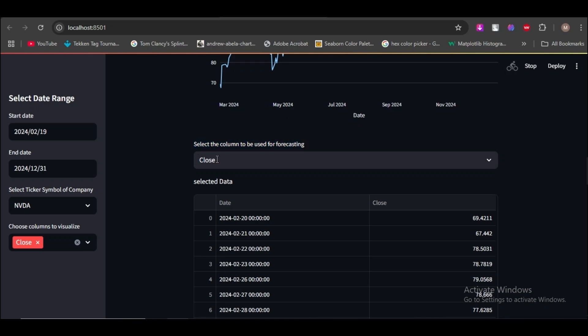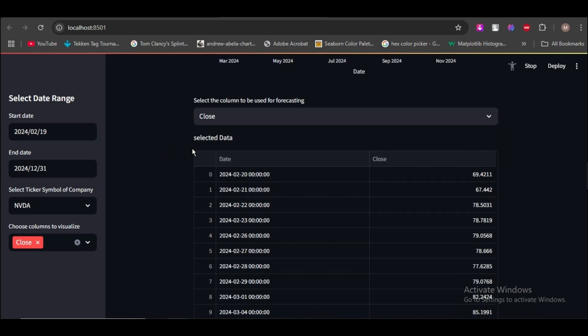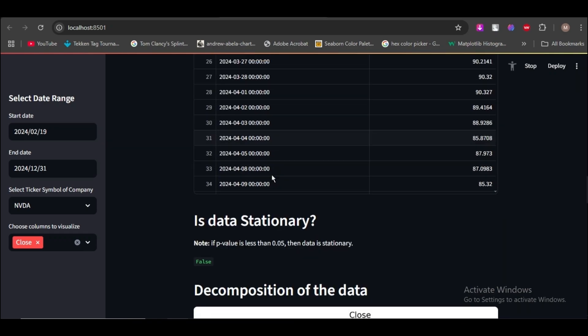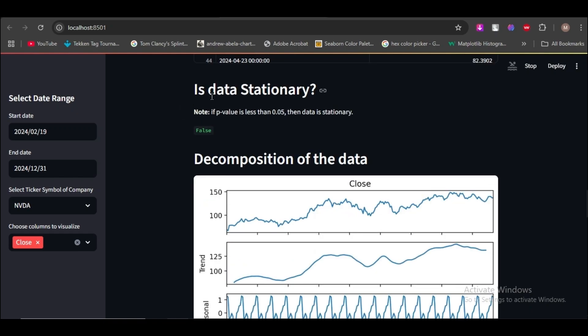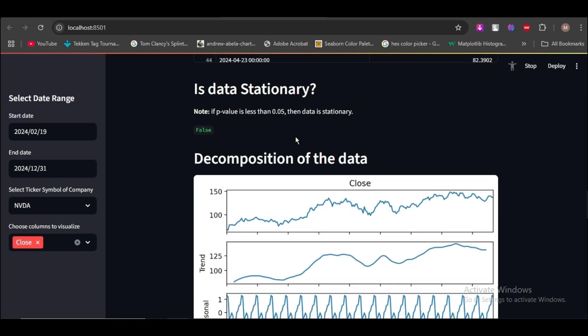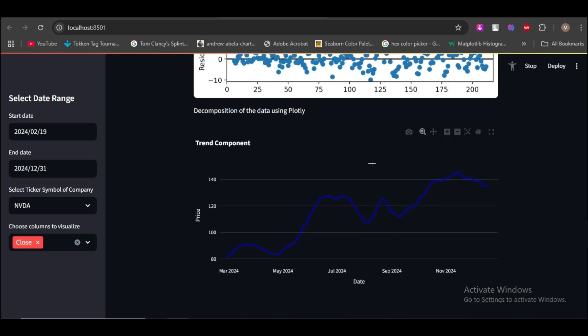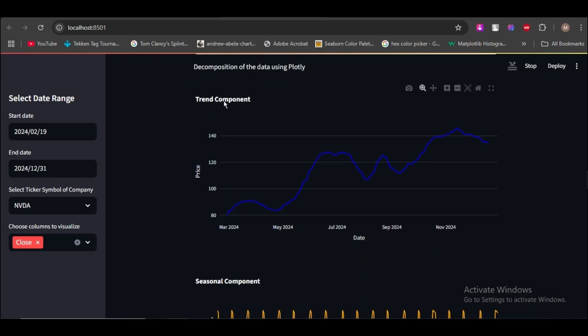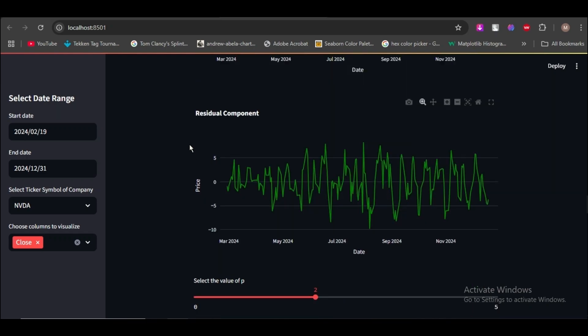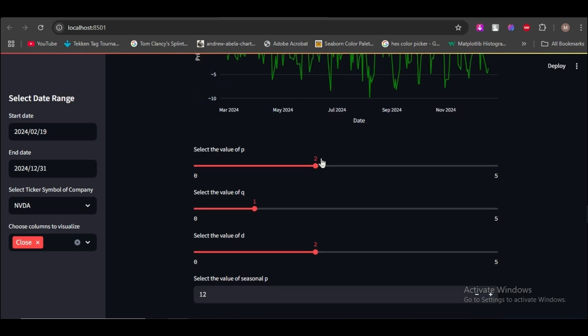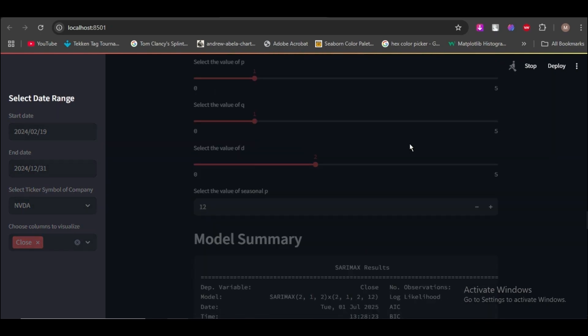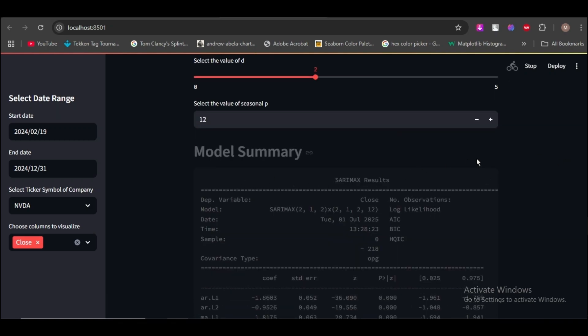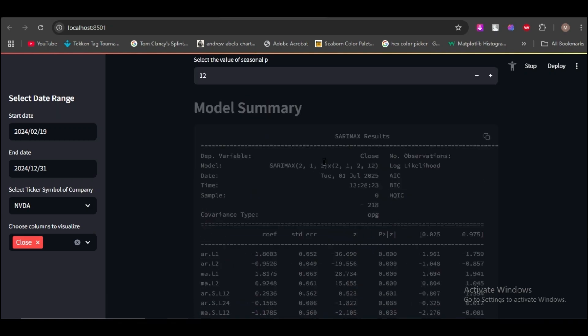And there you can select the column which you can forecast. You see here data stationary or not, and this is the decomposition of the data. All of these charts show the decomposition of the data. Here you can select p value, q value, and d value. This is model summary.